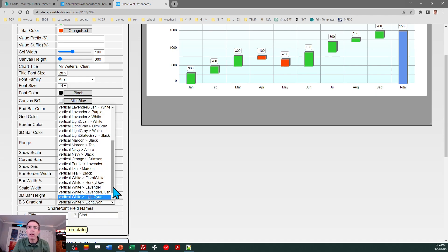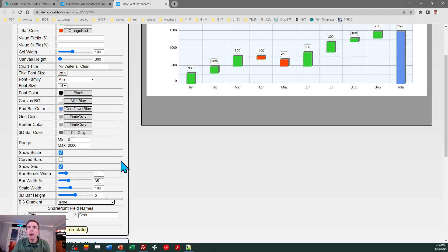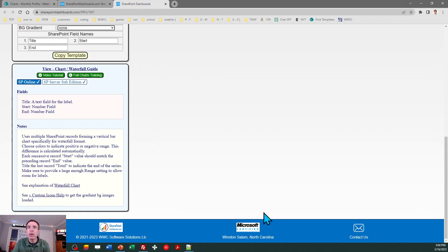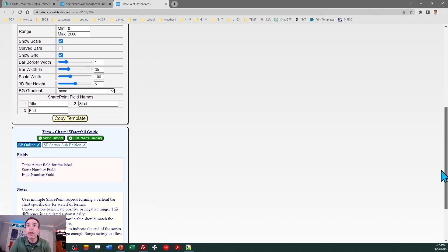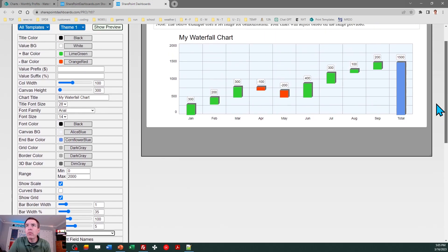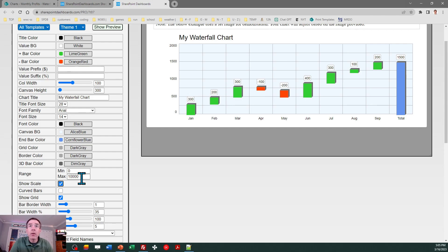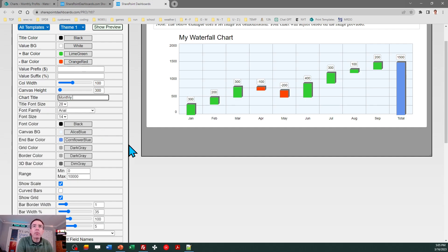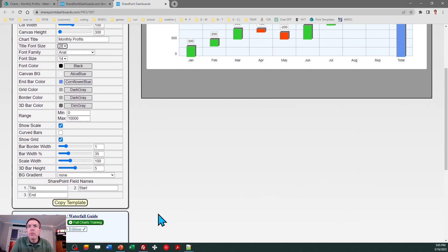I'm going to take off the background gradients for training. If you want to use background gradients, there is information in the notes section. As with the other templates, the first thing I really like to do is just get going quickly. Looking at the test data, you're going to notice that 2000 is too small. We need to set a max that's more representative of the data we're working with - in our case that should be more like 10,000. I also don't want my chart to say 'My Waterfall Chart' - I want to match up with our data, so I'm going to say Monthly Profits.